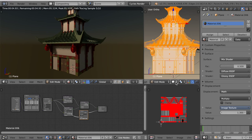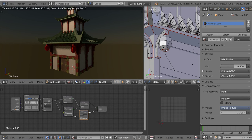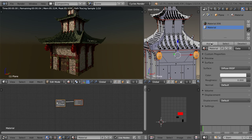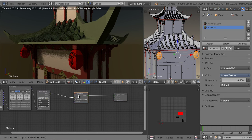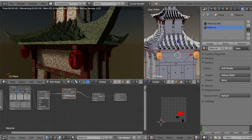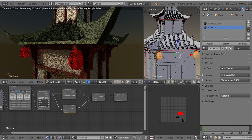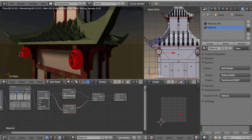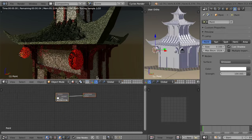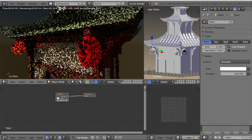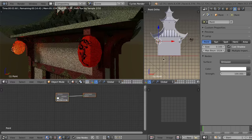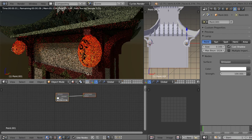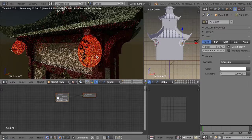Now I'm going to select the lanterns, add a new material, and assign it to them. Same as before, I select that diffuse shader and hit CTRL-T to open the texture nodes, then replace the texture. This time I'm going to add an add shader and then a translucent shader, combine that to the add shader, and the color of the texture goes into the color of the translucent shader. Then I'll add a point lamp and drag it inside of the lantern. The translucent shader allows light to pass through an object even though it might not be transparent, so the lanterns will now look as if they're glowing.